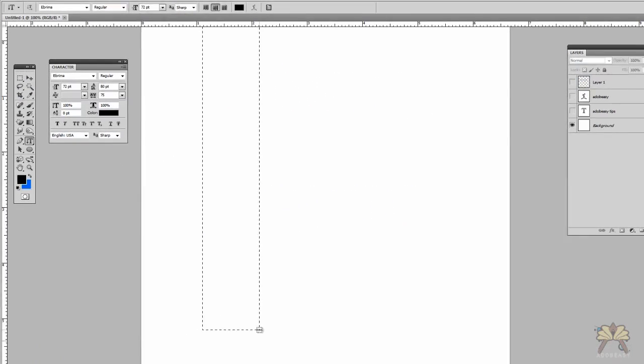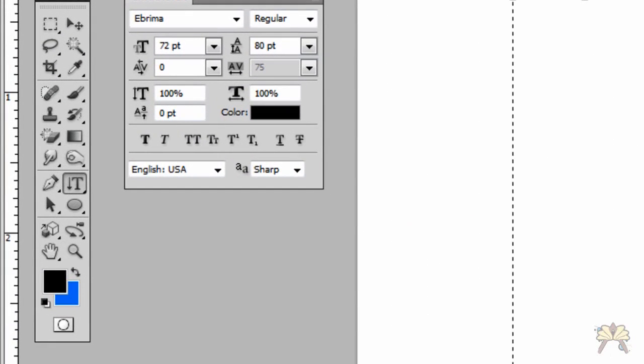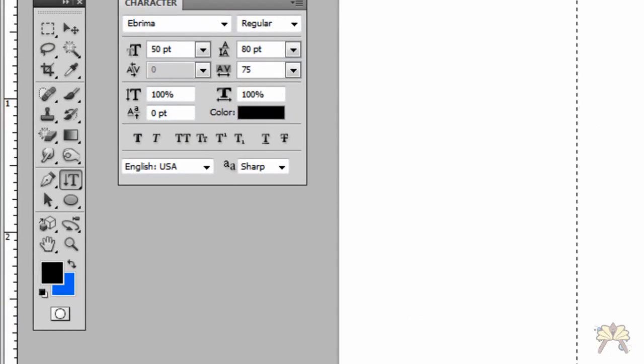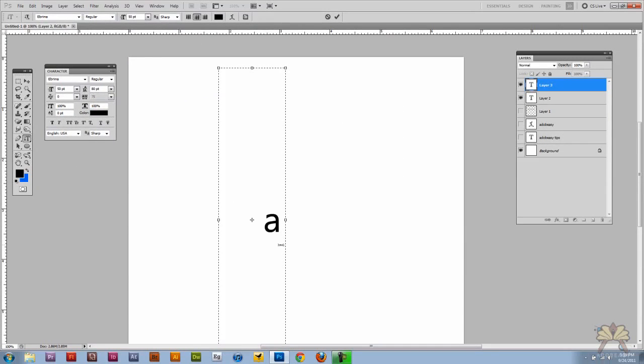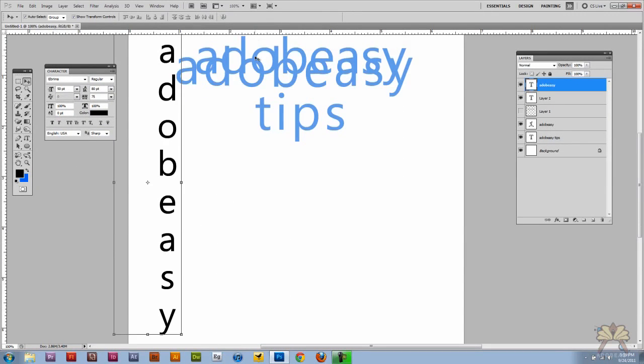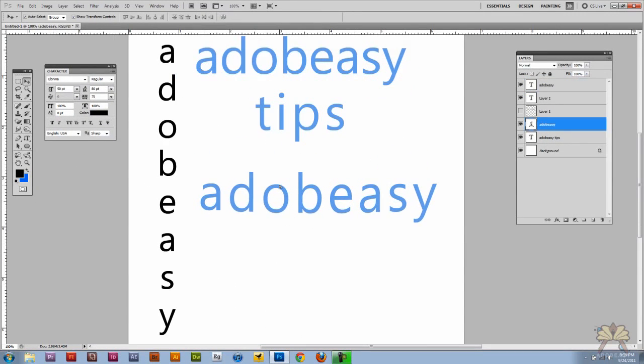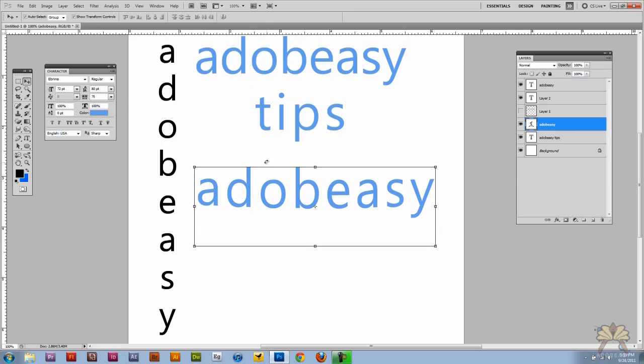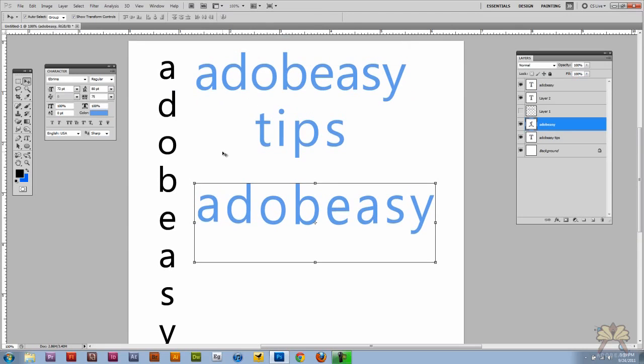Over here we have the vertical type tool. And that's it. I hope you guys enjoyed this tutorial and I'll see you guys later. Cheers.